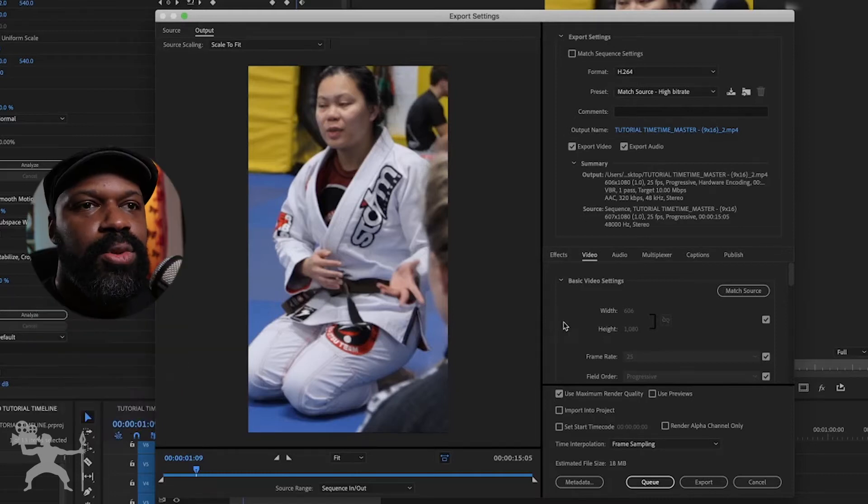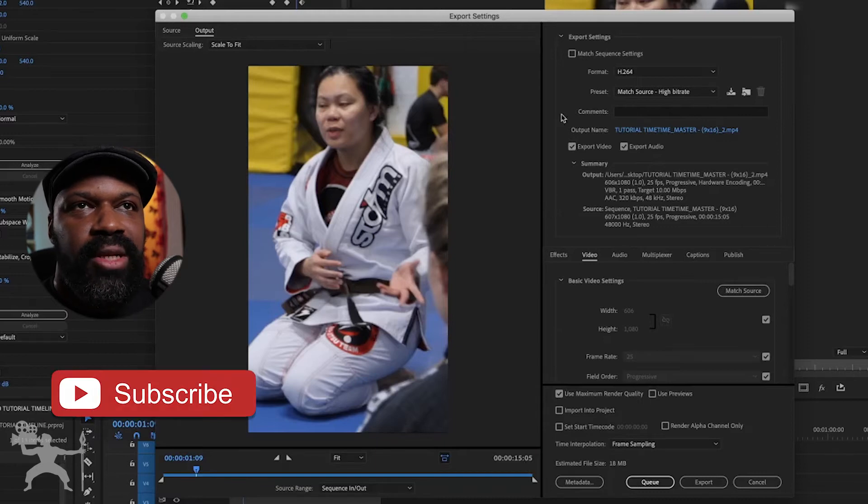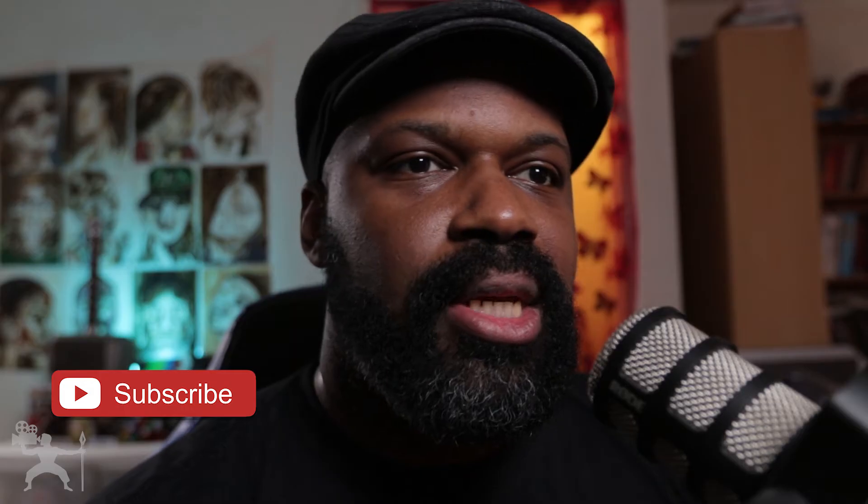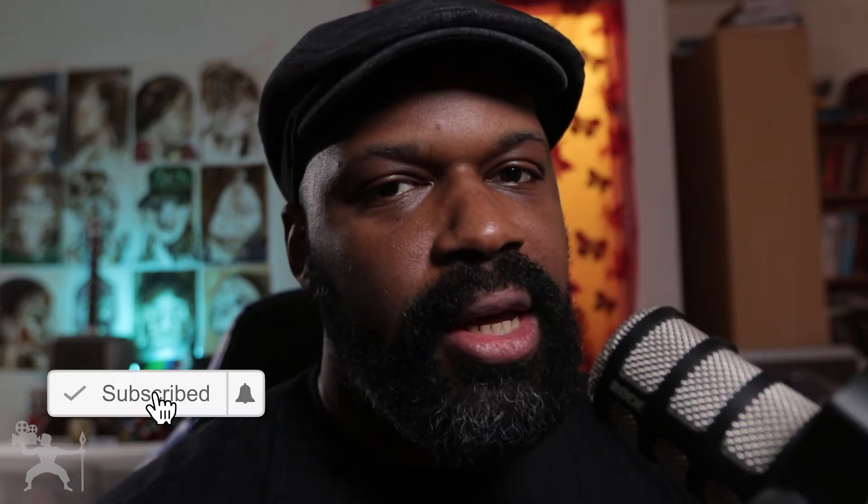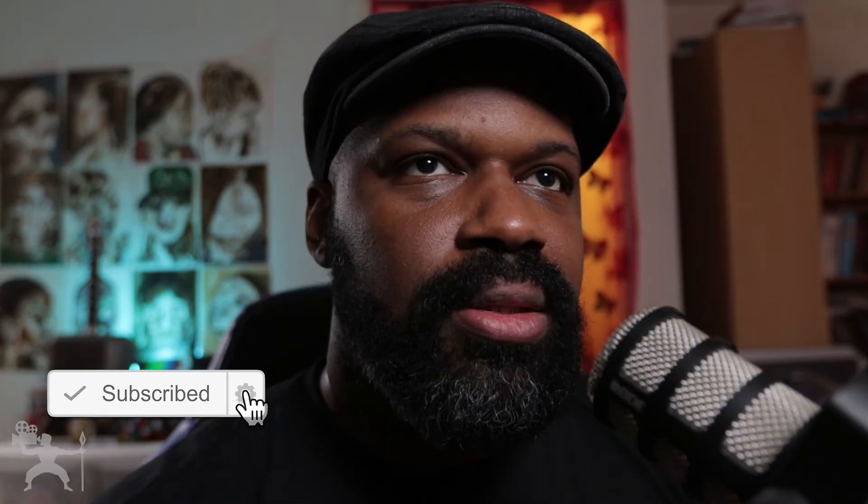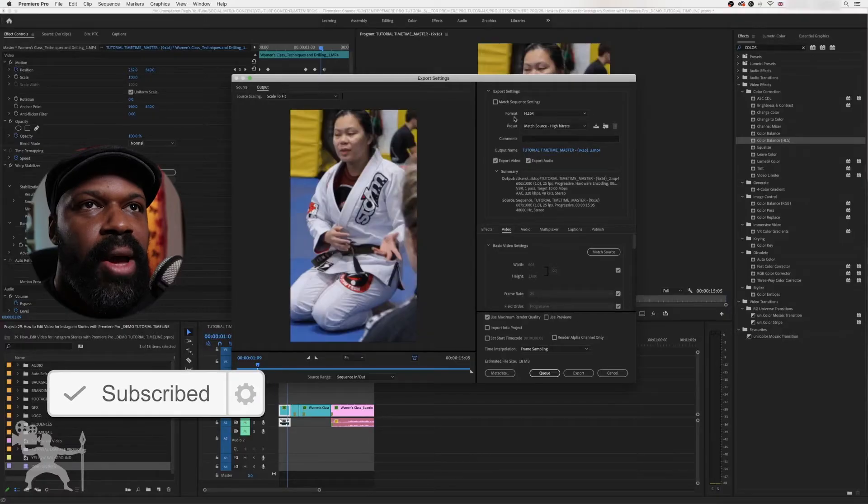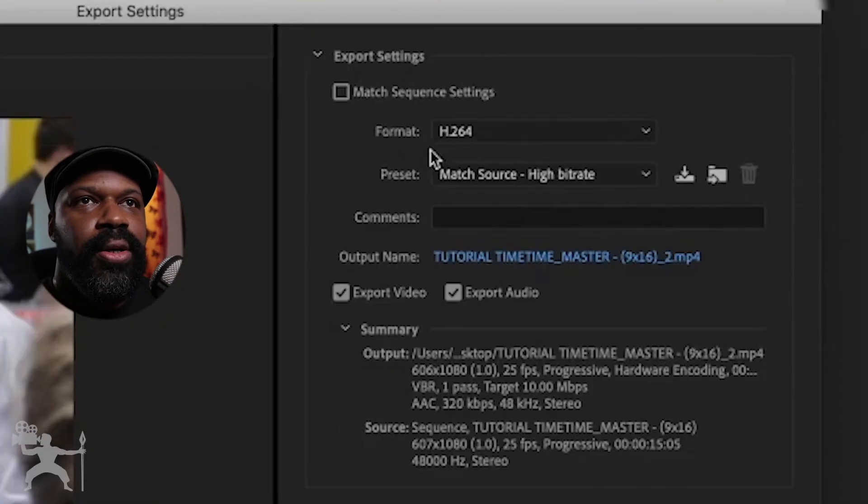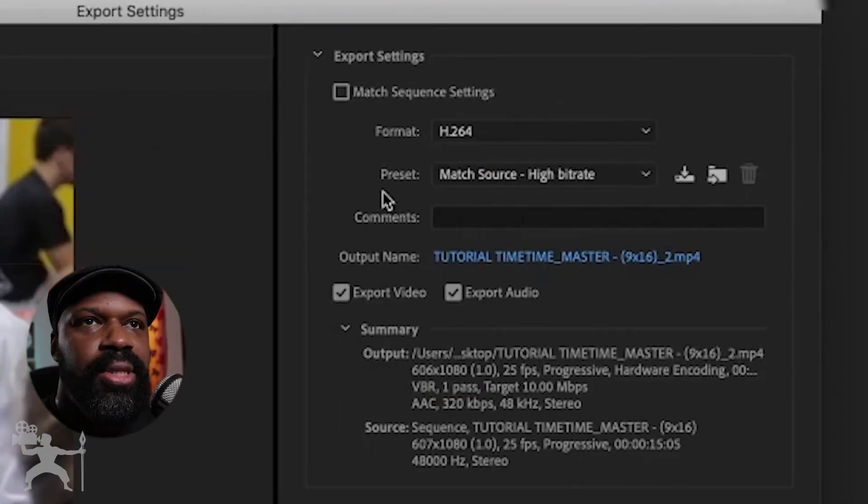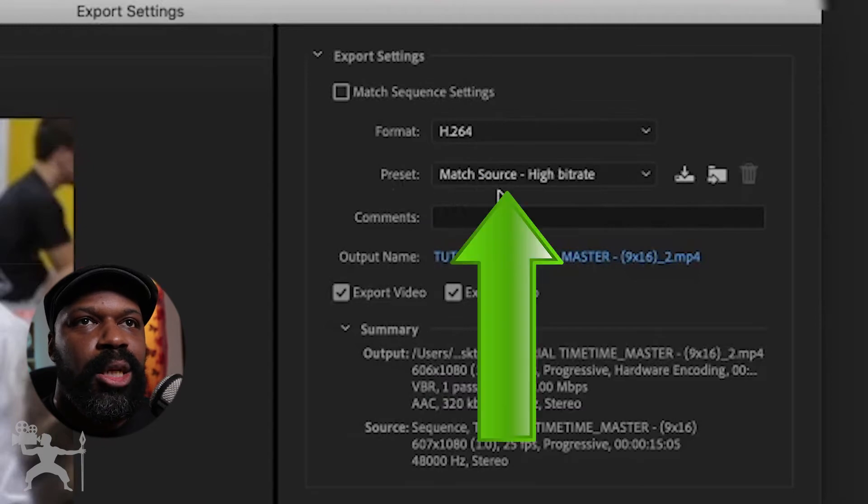Now for Instagram Stories, you want to make sure it's no more than 15 seconds because Instagram Stories are currently 15 seconds. In the format, we want to make sure that it's a H.264 format. Preset, I would just make sure that it's match source, a high bit rate.